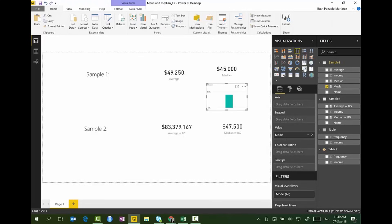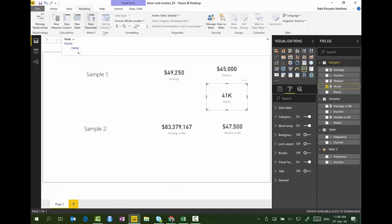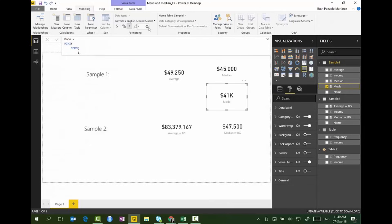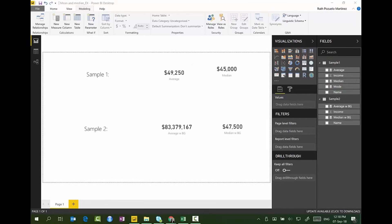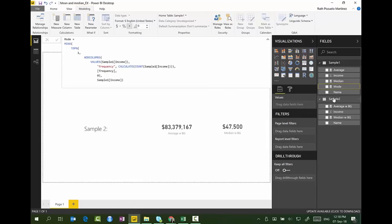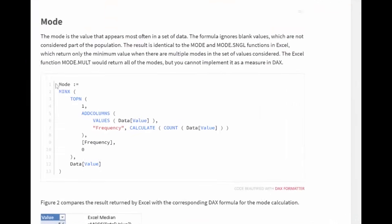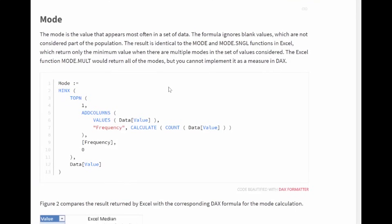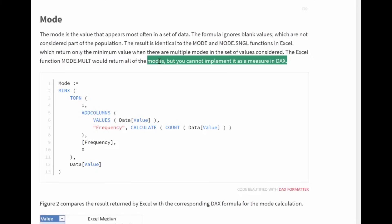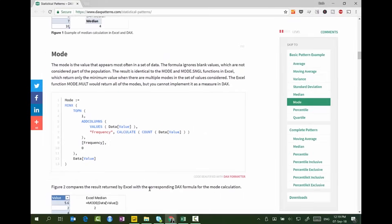So what is the mode then? The mode is 41,000. Mode is also a measure of central tendency. There is no native DAX function for it. The SQLBI guide shows a formula for it — it works beautifully. They mention that you cannot implement it as a measure in DAX because when a data set has two modes, you cannot return a table in a measure. So I'm going to show you an alternative using their exact same formula, but let me explain how that measure works in Power BI.